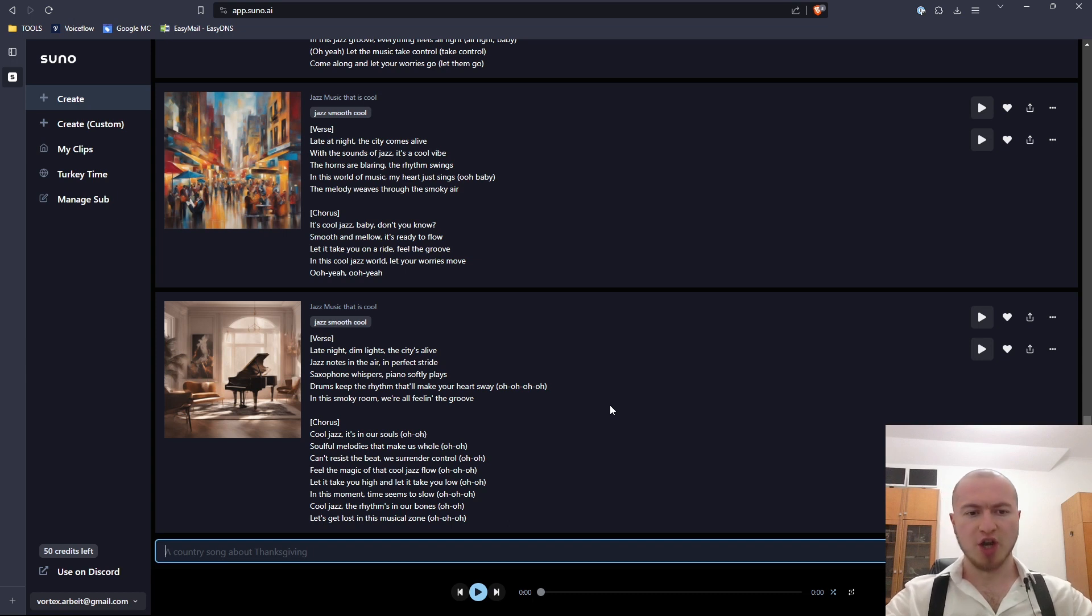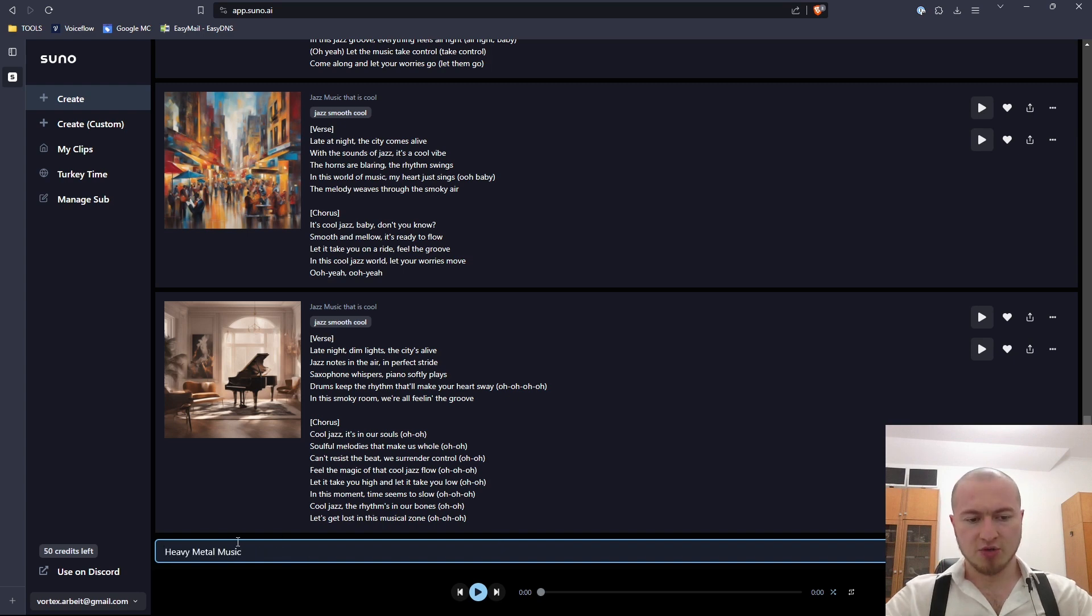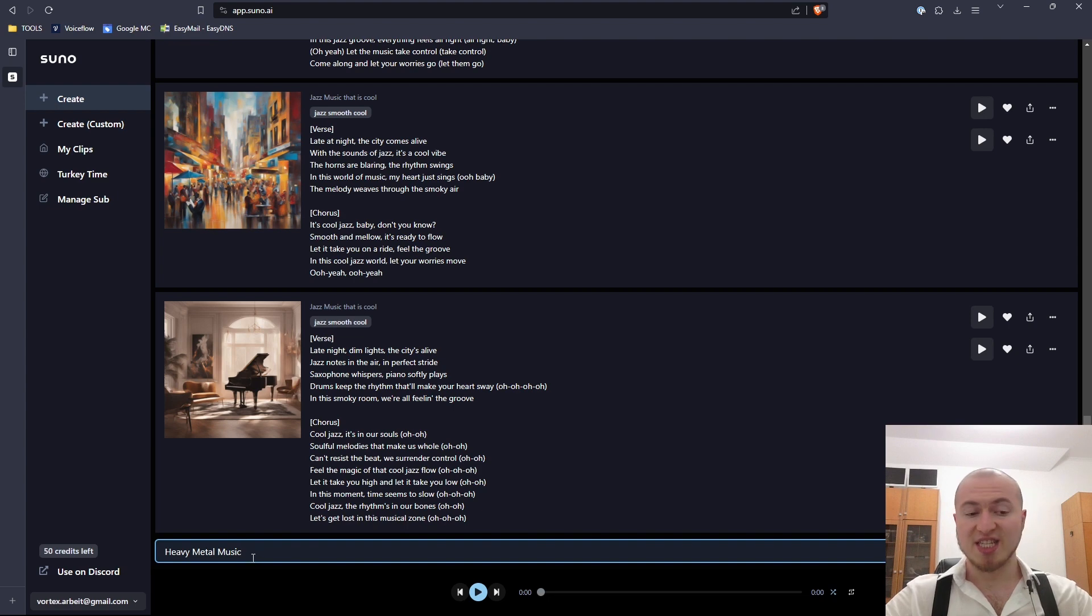Hello friends, welcome in this video. I'm here on Suno.ai and I'm going to generate heavy metal music. Here we can just use this prompt box and let it generate something by itself.